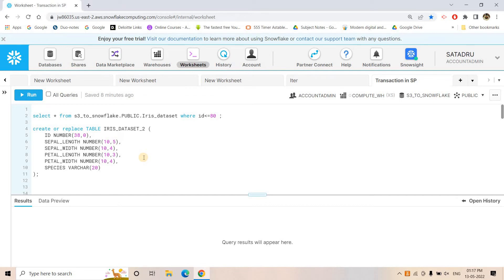Hello friends, welcome to our channel Knowledge and Profile. Today in this video I am going to discuss how you can have transaction control inside a stored procedure. If you are working in the stored procedure domain for processing data stored in S3 or Snowflake internal stage, then transaction handling inside a Snowflake procedure can help you in building your data pipeline.